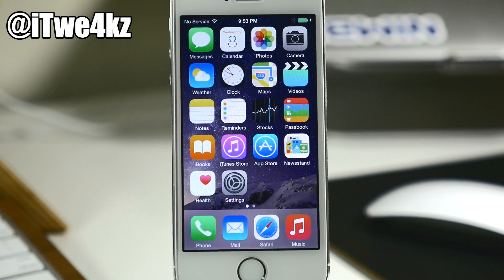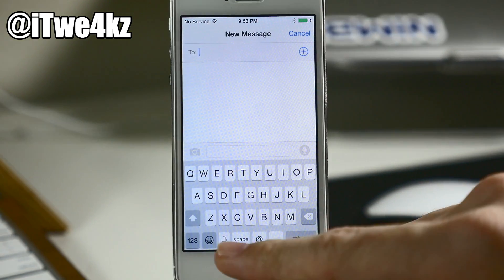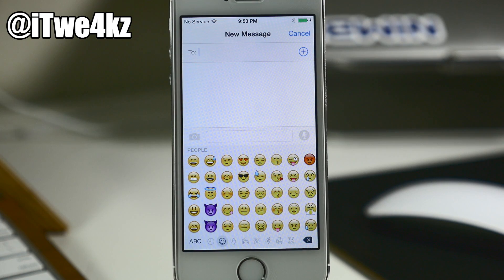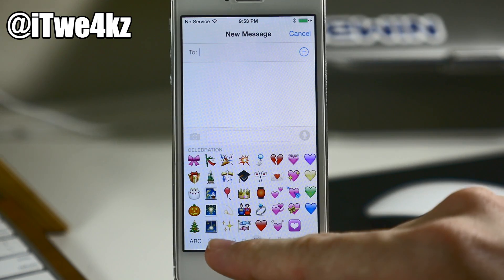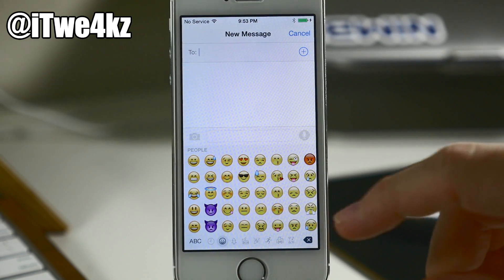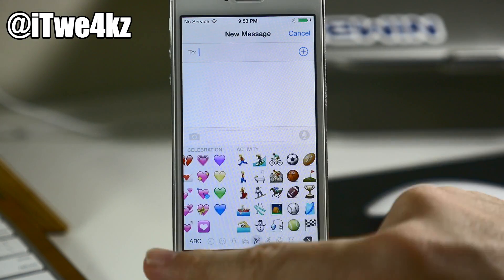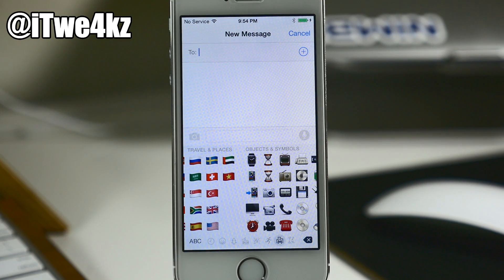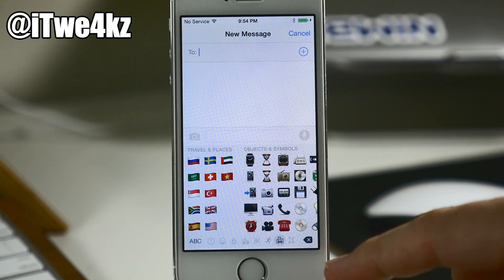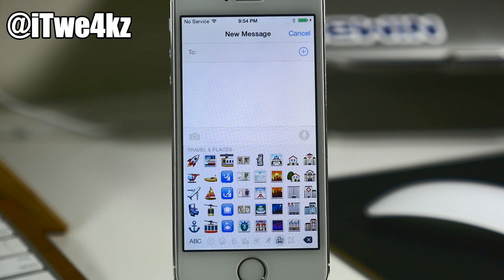For all you emoji fans out there, you're going to be pretty stoked for this next update. If we go into Messages, create a new message, and open up emojis, you'll notice a different layout for the emoji keyboard. We have all the sections along the bottom and you can still tap on those if you want, but you don't have to anymore — as you scroll through, they're going to automatically switch over to the next section.